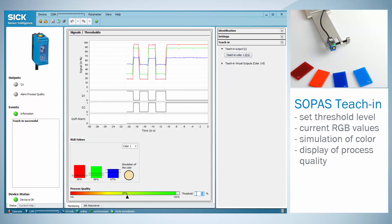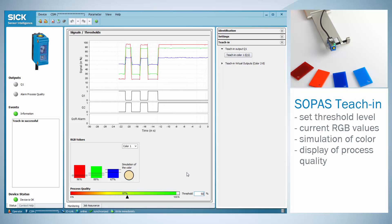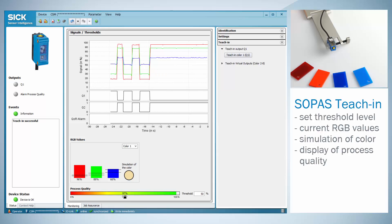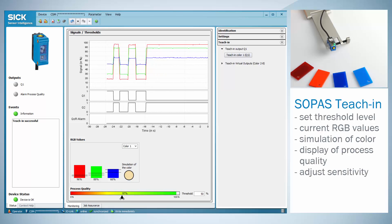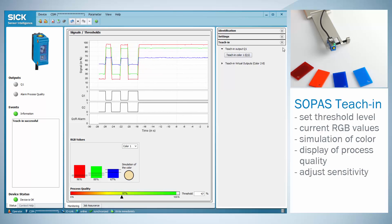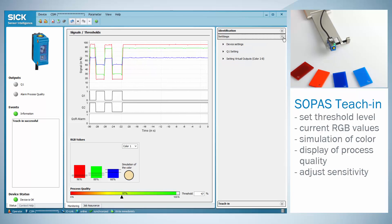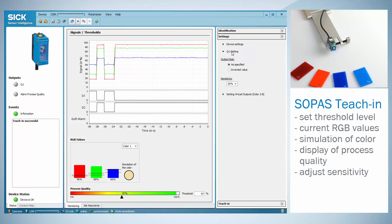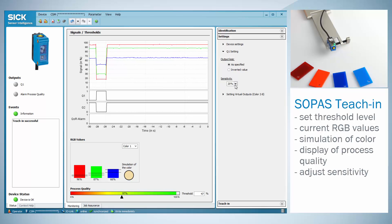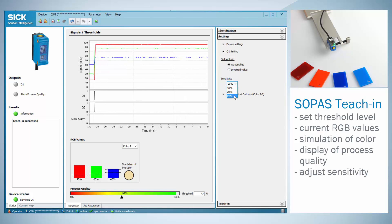This threshold can either be adjusted manually by typing in a value or by moving the slide bar. In order to adjust the sensor's sensitivity as it has been done before manually, use the settings flag and the Q1 settings. The sensitivity can be selected between 10, 20 and 50%. This refers to the manual settings of precise, medium and rough.